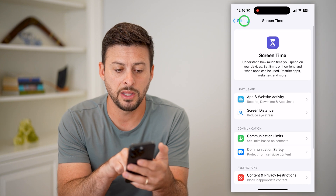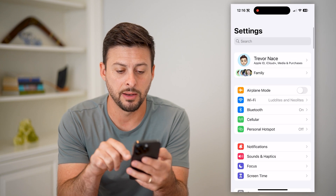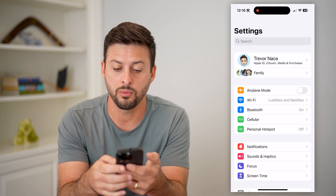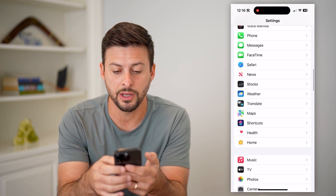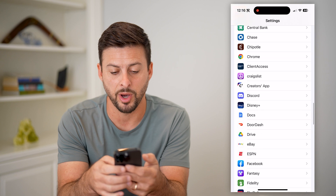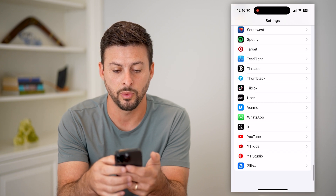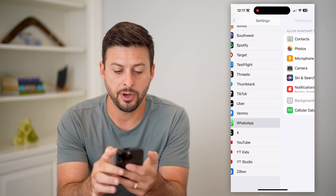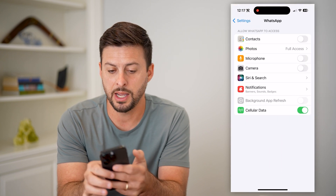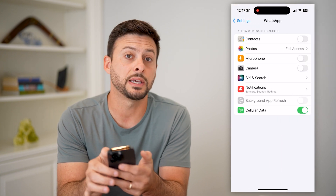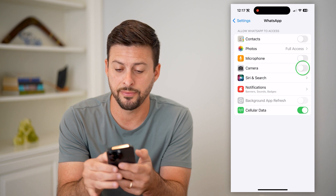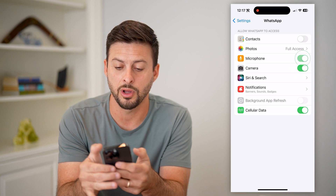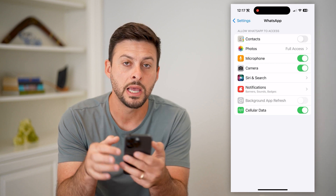Now that we've done that, let's go back and back again, and we're just going to scroll down to the very bottom to find WhatsApp. There it is — tap on it, and here you can see Camera and Microphone. Just toggle on both of those.